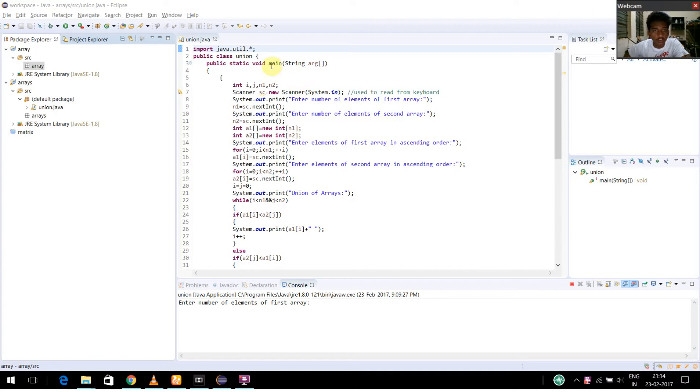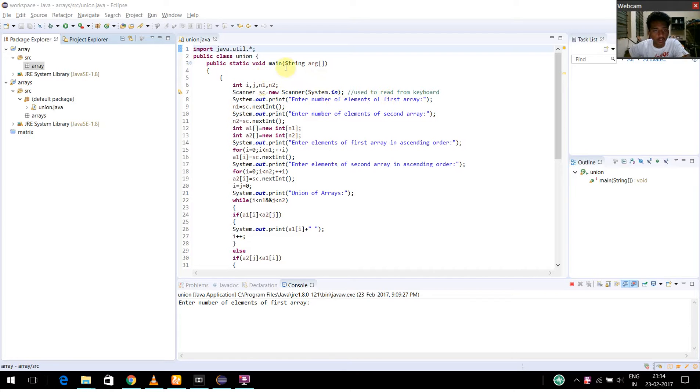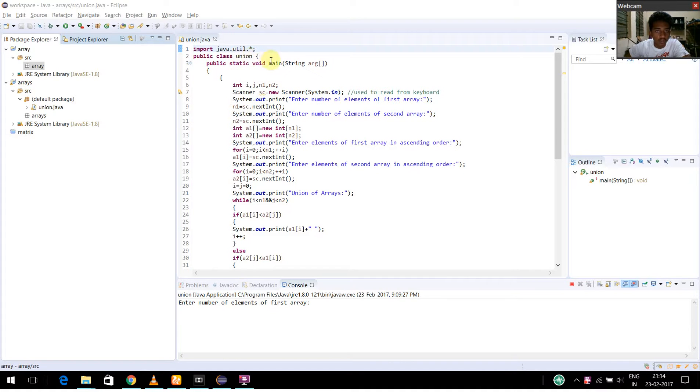Hello, my name is Vijay Rajan. I am a programmer and this is CS07. In this program, I am going to show you how to find the union of two arrays which are given in ascending order.